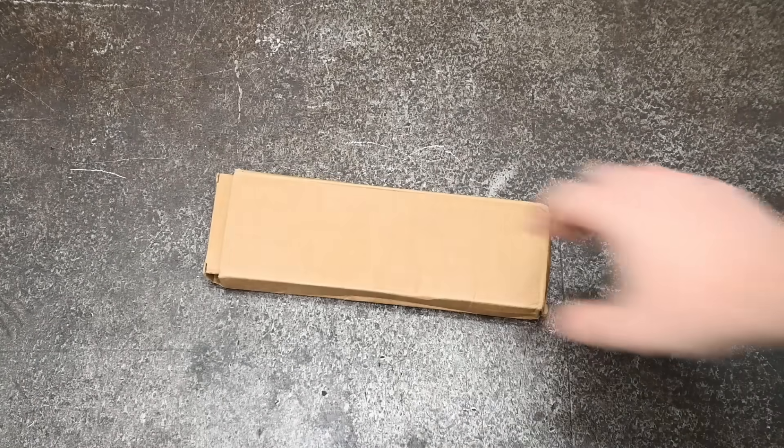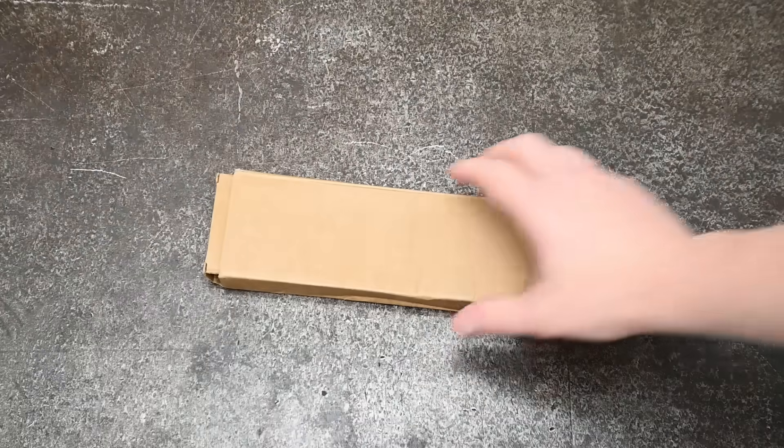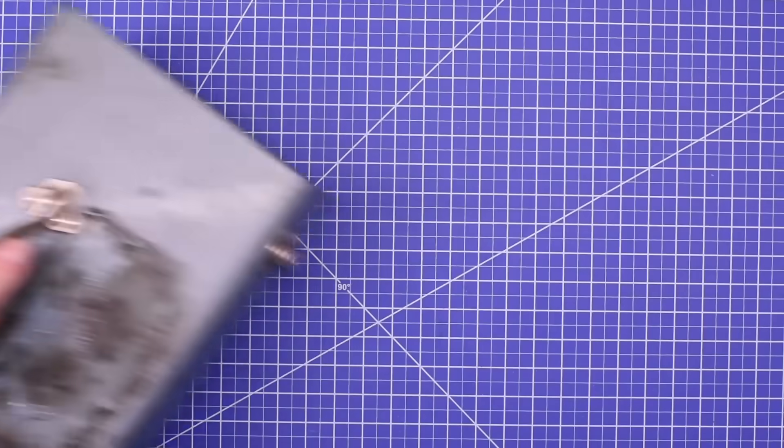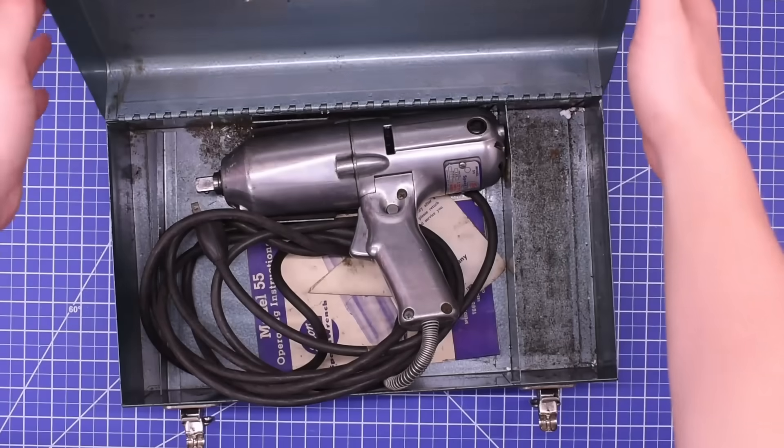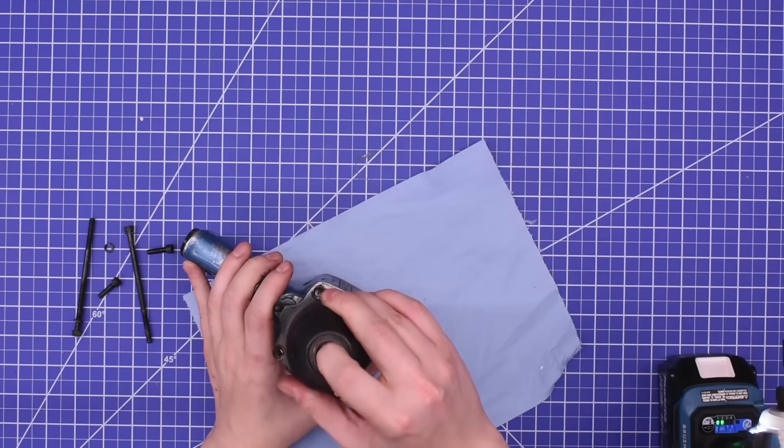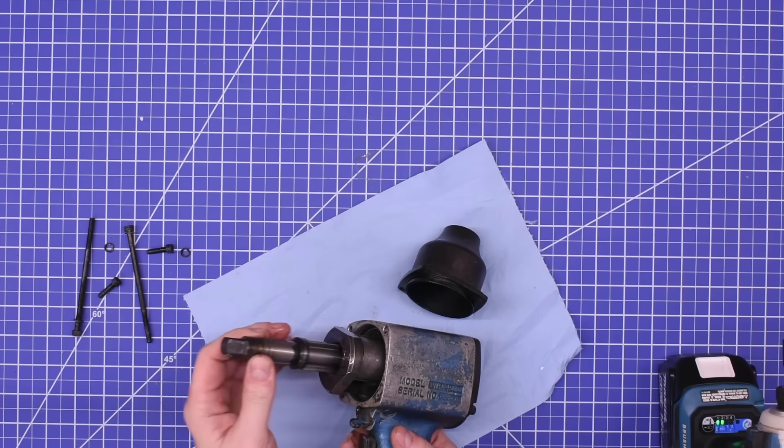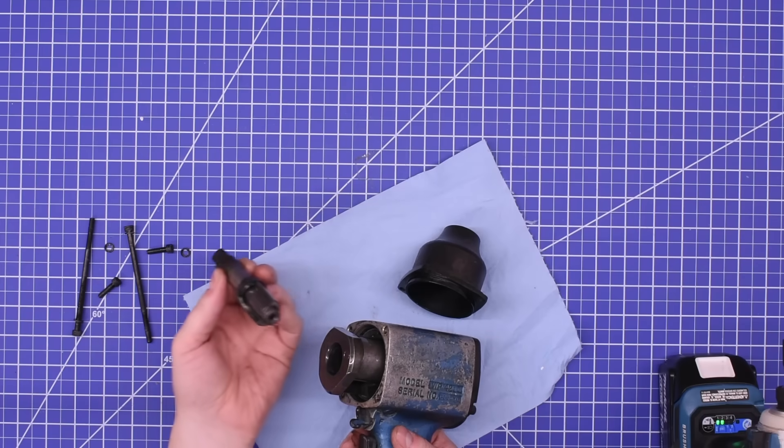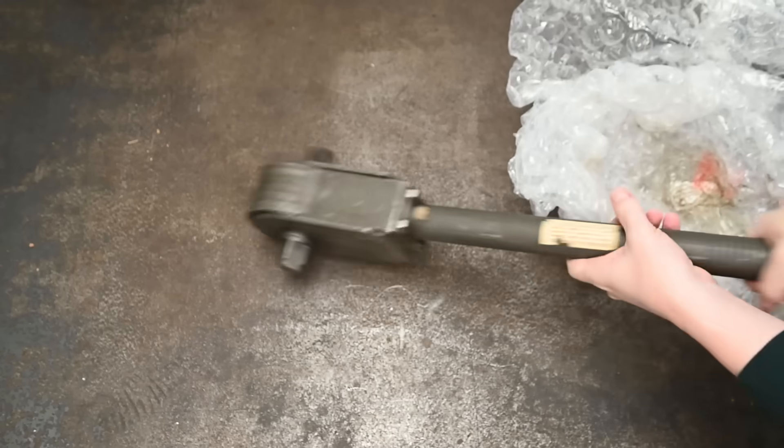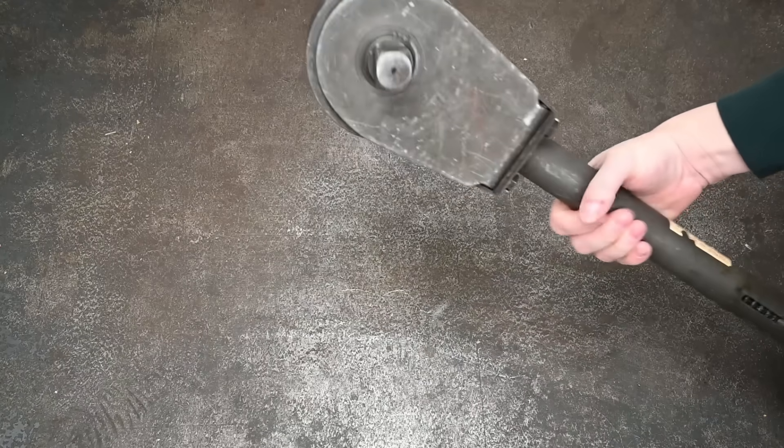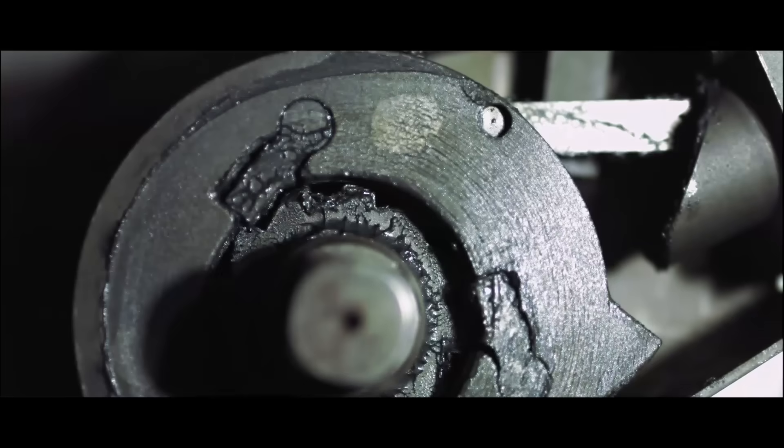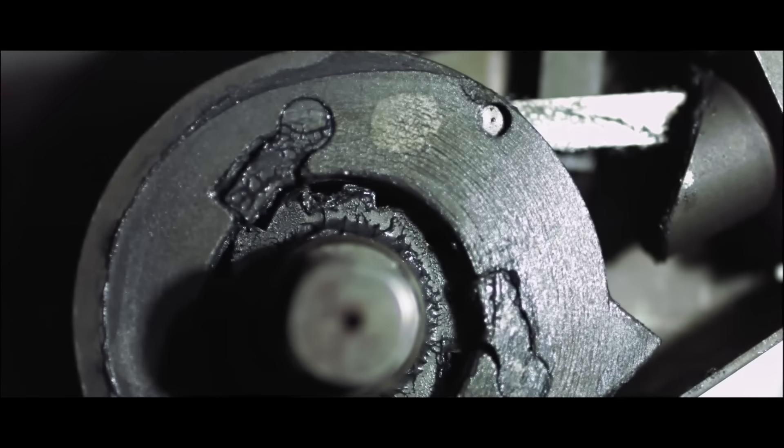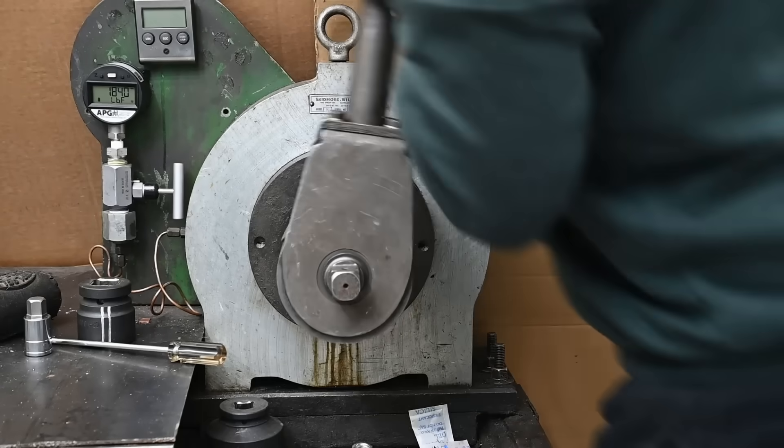Welcome back to Torque Test Channel. Before there were cordless impact wrenches, there were corded electric impacts, and before those, there were pneumatic air-powered impacts still used today. And before those, there were handheld bolt busters like this manual driven impact wrench, the tool wrench.